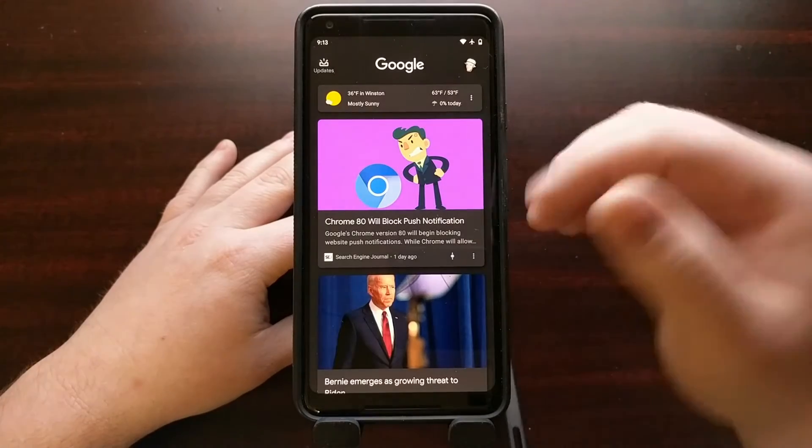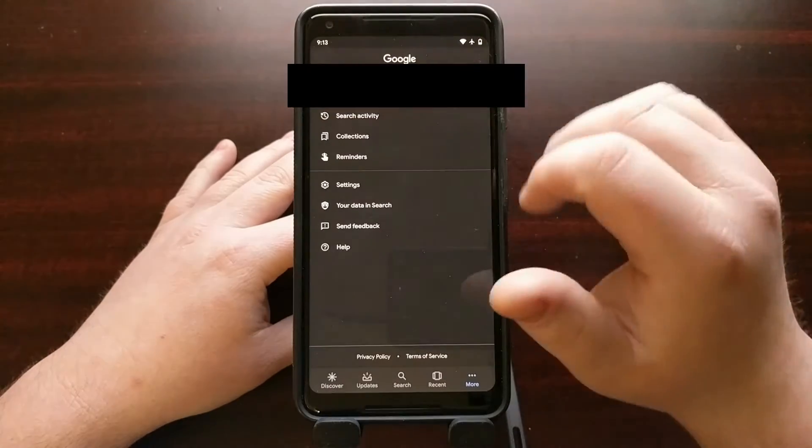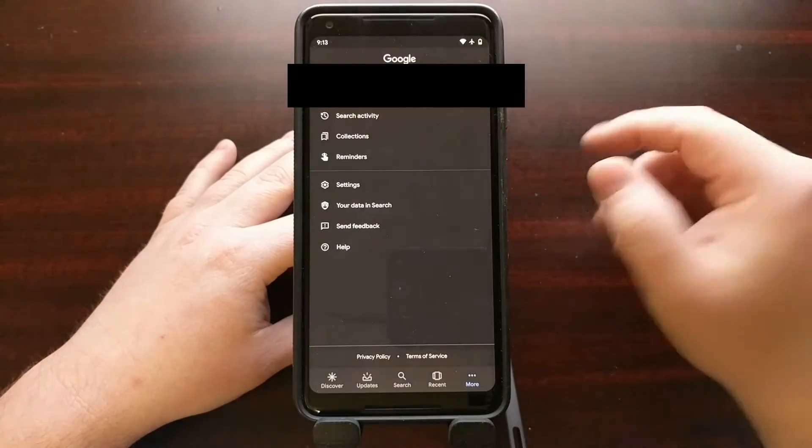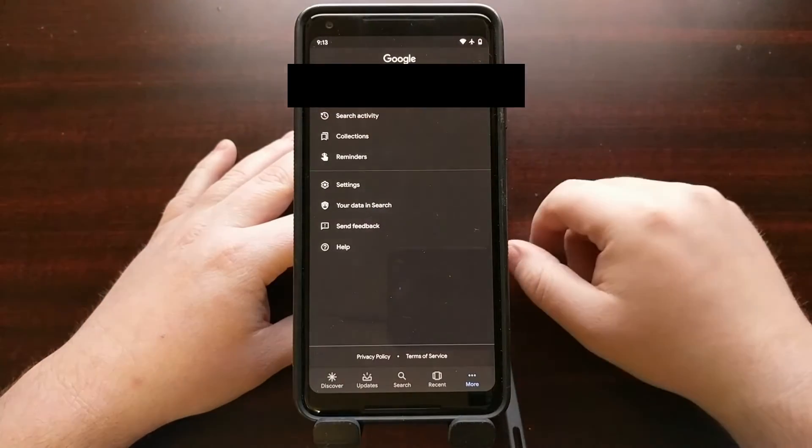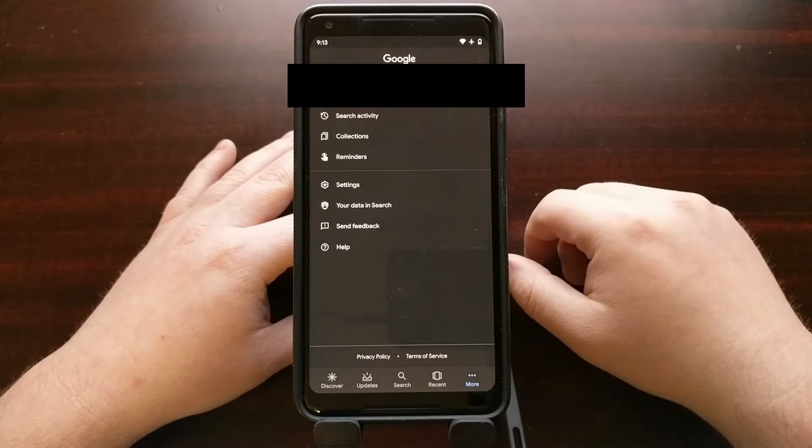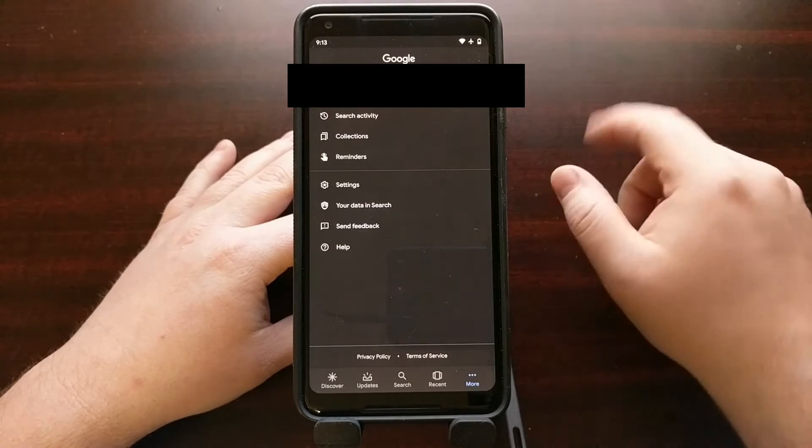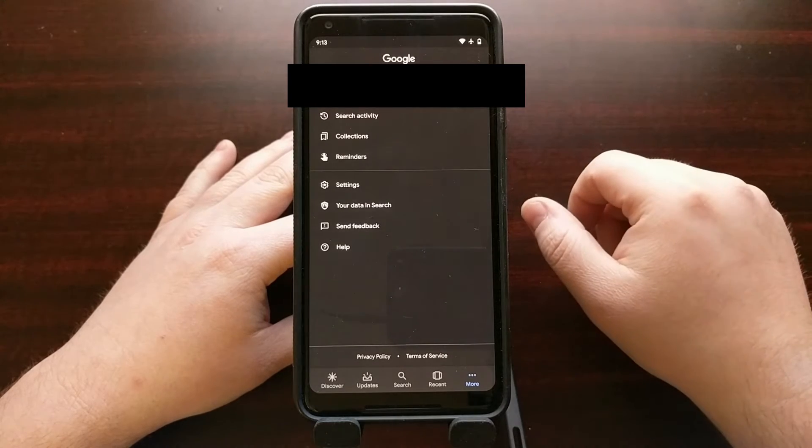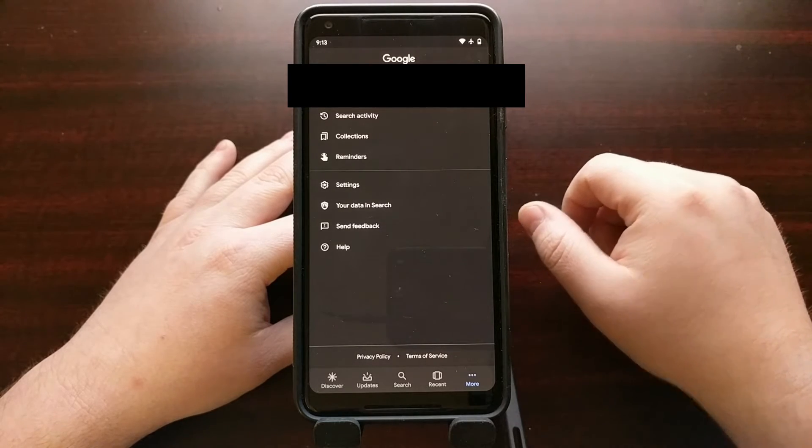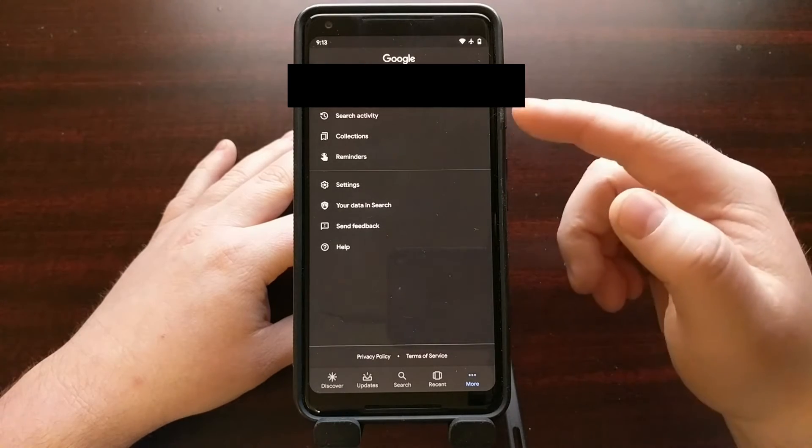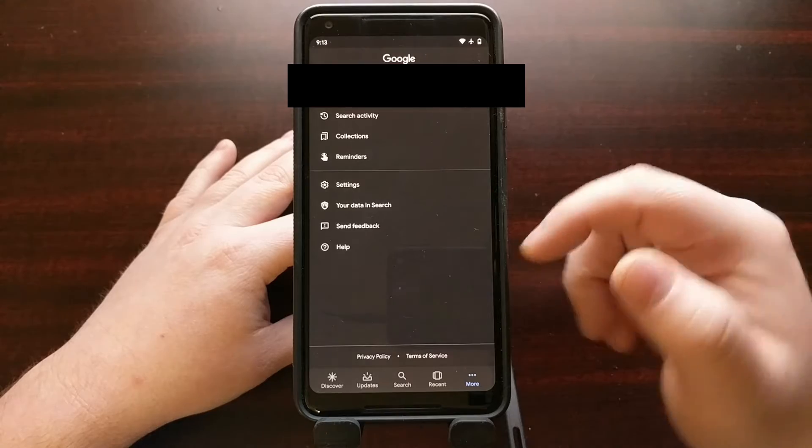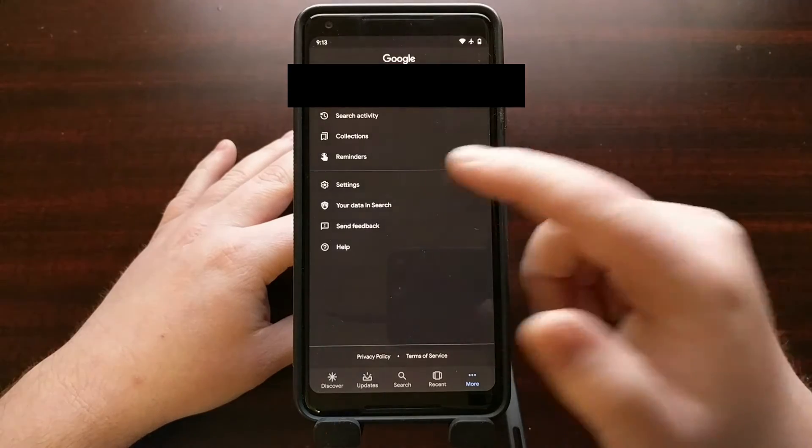So we're going to go into the settings of this application by tapping on your profile picture at the top right. And from there, you're going to see a number of options here. We're going to tap on settings.